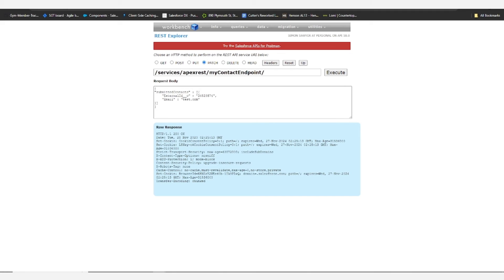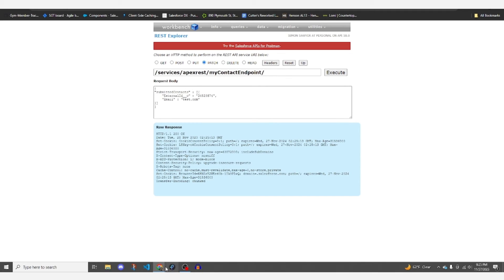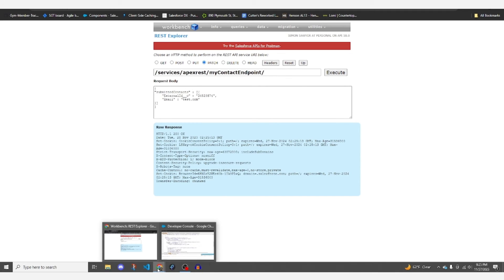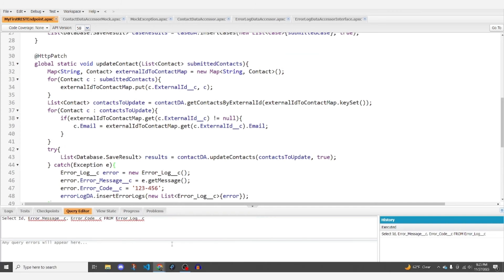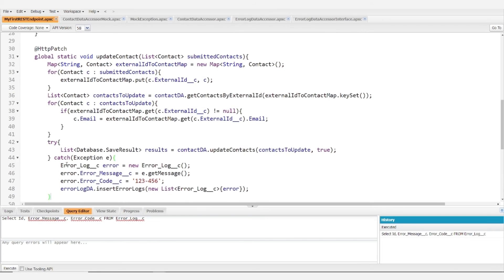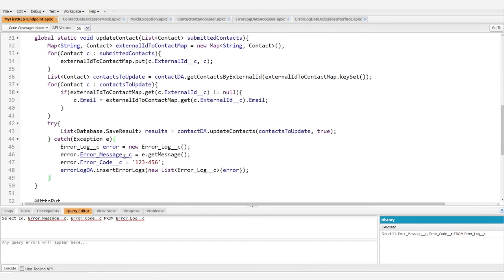And we're looking for an error log with error code 123-456.